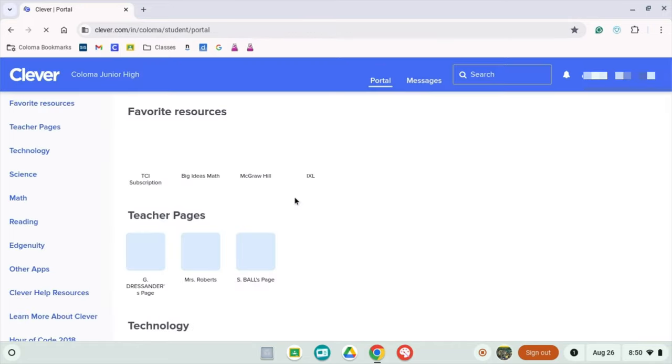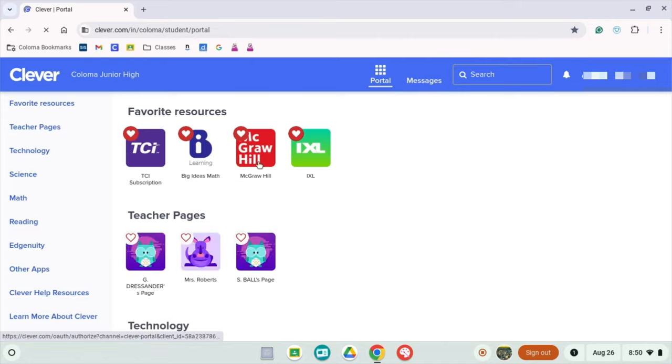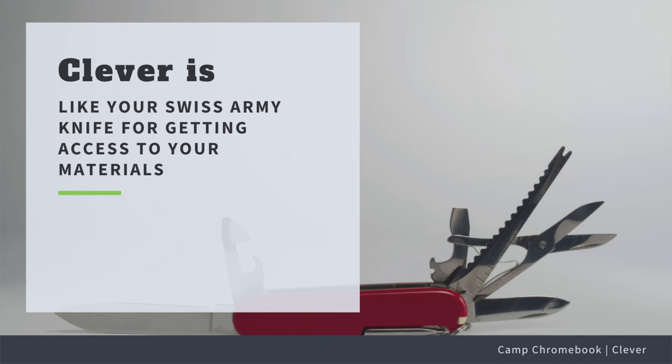And BAM! You're in! This is your Clever dashboard. From here you can access all your school apps. It's like having a Swiss army knife for school.